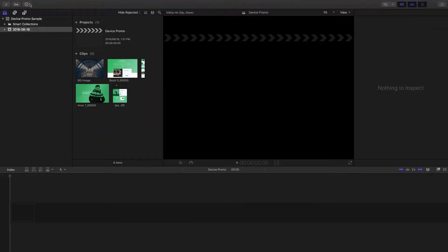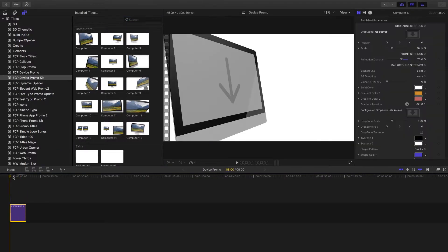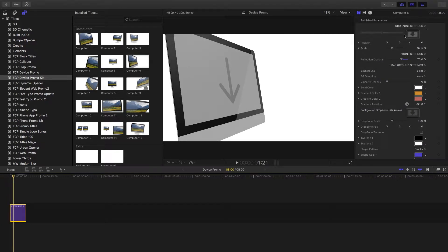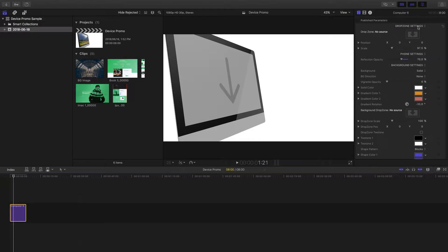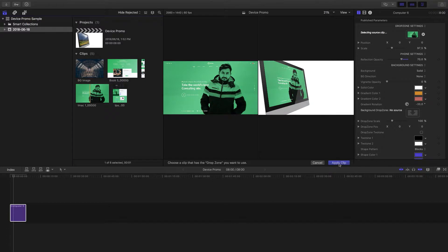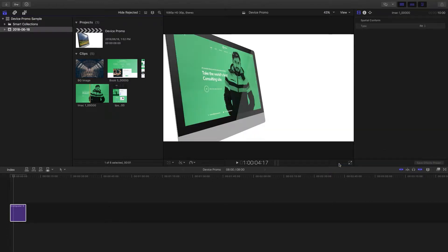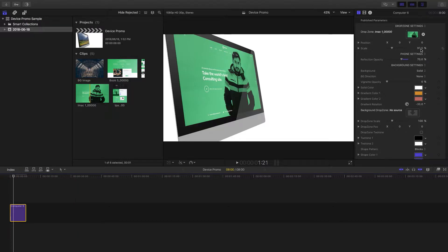Let's go back into Titles and select one of the titles to bring in. I'll use Computer 6. Going back into my media, I'm going to select the drop zone and then select one of the images. You'll notice that if your image is the right size — for example, the exact same screen size as the iMac — it will automatically adjust to fit the screen.